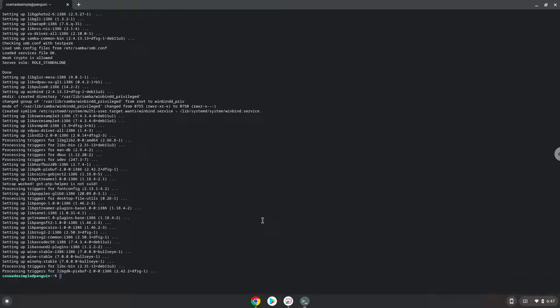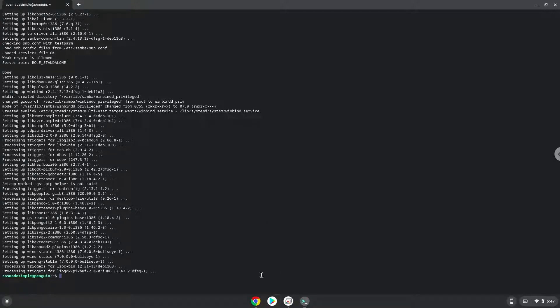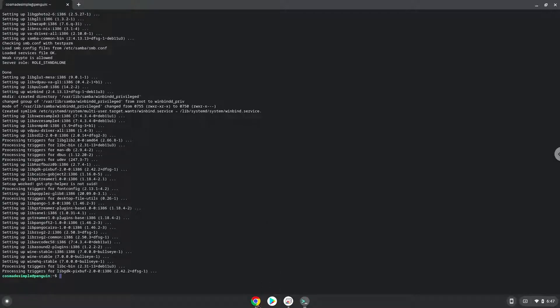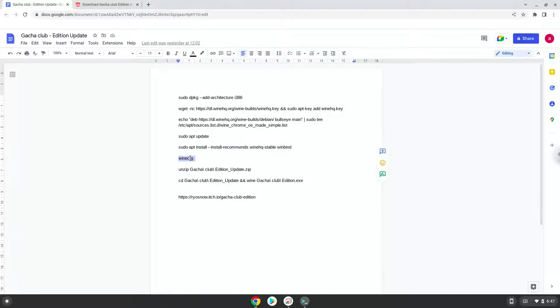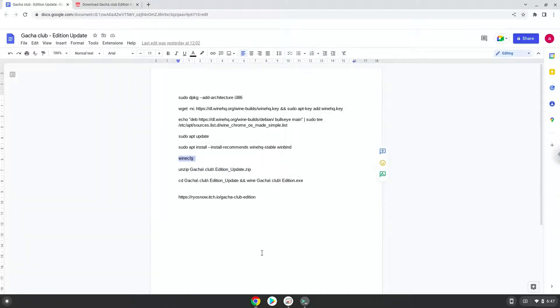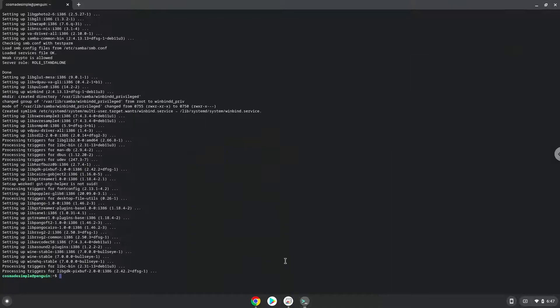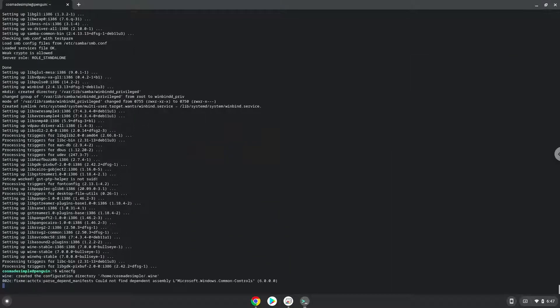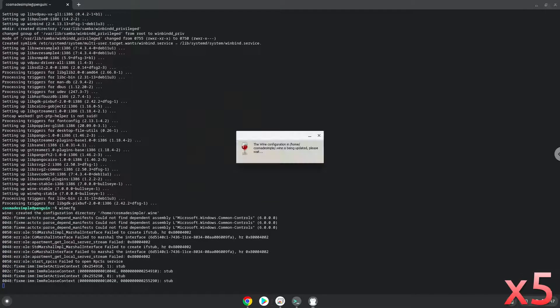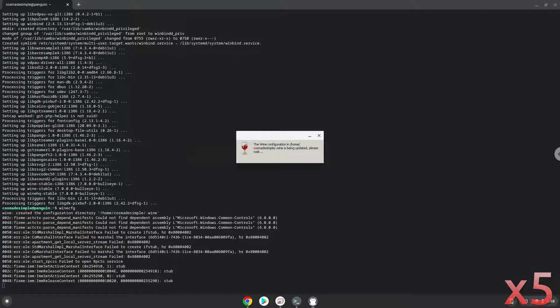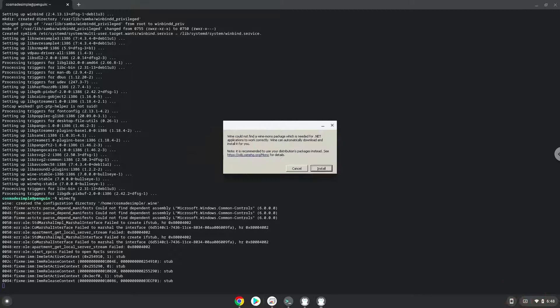Wine is now installed. Now we need to install one additional package which Wine requires. Click on install to confirm the installation.